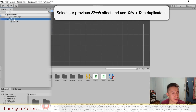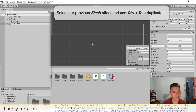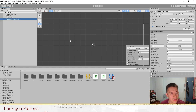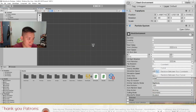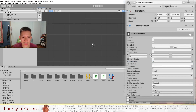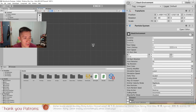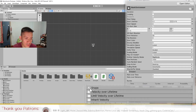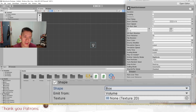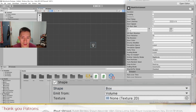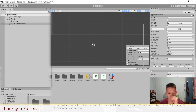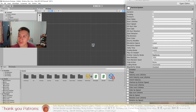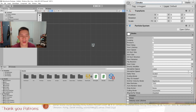We can use the existing slash effect as a base for the environment slash. I'll remove the splash child, and for the environment slash the angle is always 90 degrees, so I'll set it to constant 90. Because we have two lines, I'll go to Emission, set the burst to 2. I also need to add a Shape for this slash — I'll set it to Box, and you'll see the two slashes appear in different positions each time.